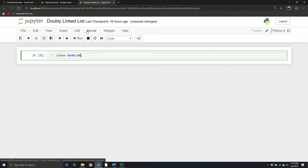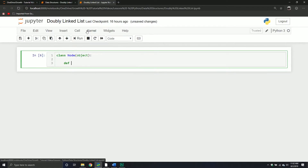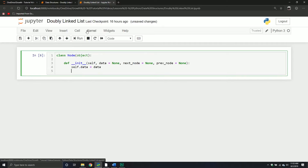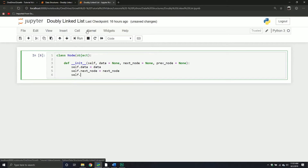First thing, we're going to define our node object. We're going to define the initialization of our node object. It's going to be the node itself, and it's going to be defined by three parameters: next node, which will equal none, and then now we're going to have that third one called previous node. We're going to set the data property of our node equal to the data that was passed through, then define a next node property equal to our next node, and then we're going to have a previous node — that's the third component and the pointer to the previous node.